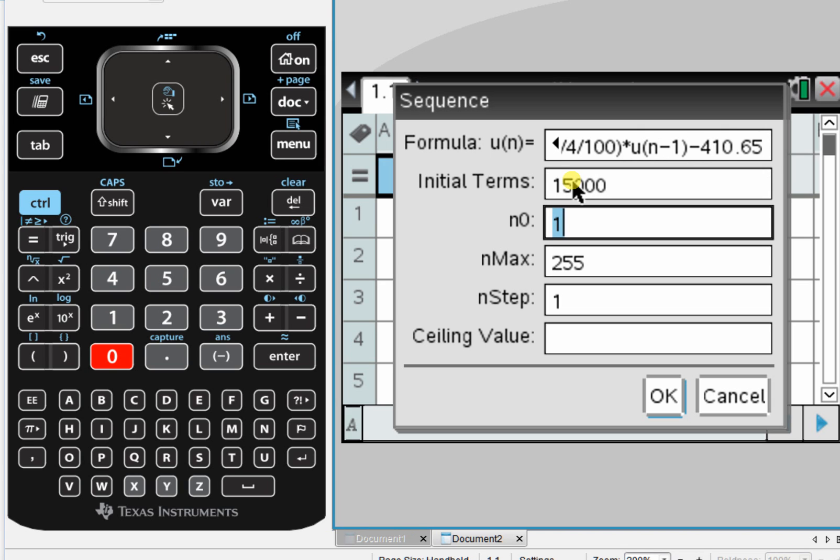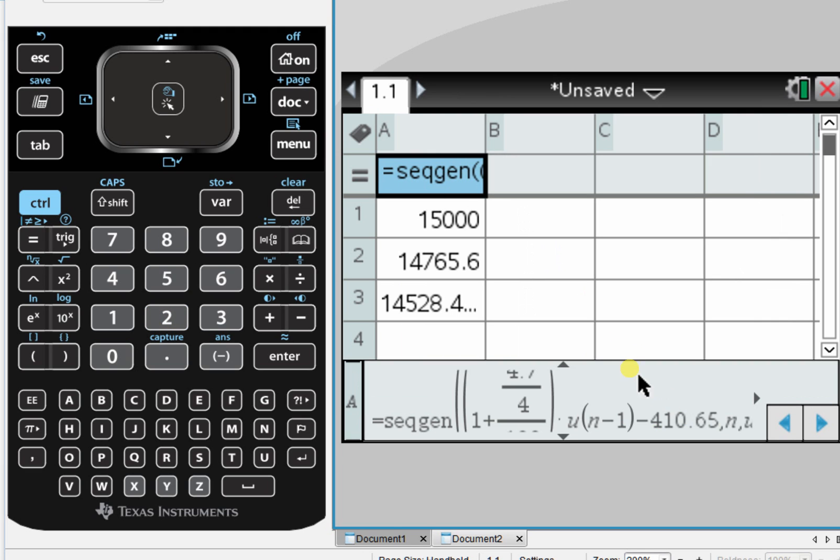The initial term is $15,000. That's how much the loan is originally for. We like to start at V_0, and I want up to V_2, so I'm going to make 2 my N max. Press OK.